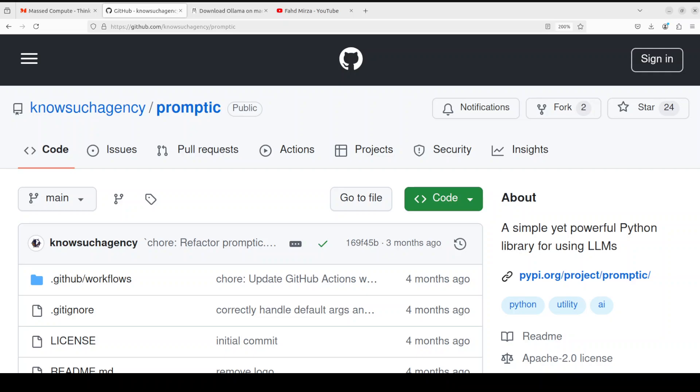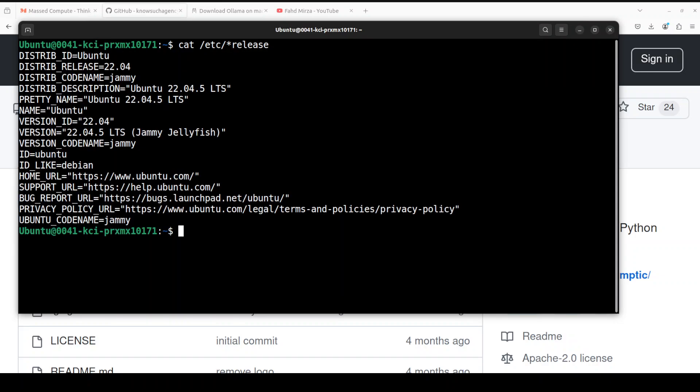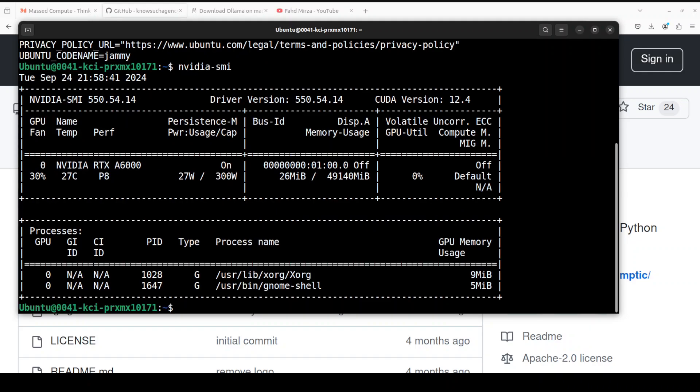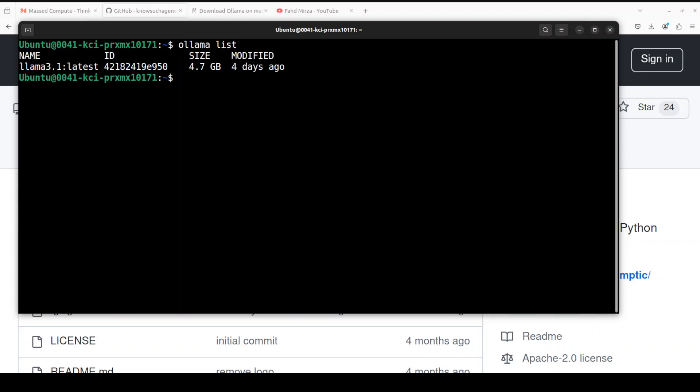I believe that's enough introduction. Let's go to my local system where I'm running Ubuntu 22.04. I have one GPU card which is NVIDIA RTX A6000 with 48 GB of VRAM.